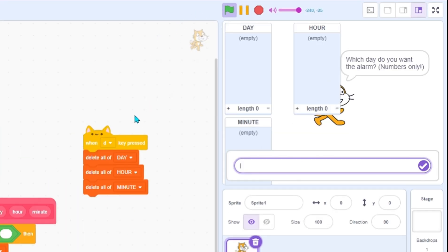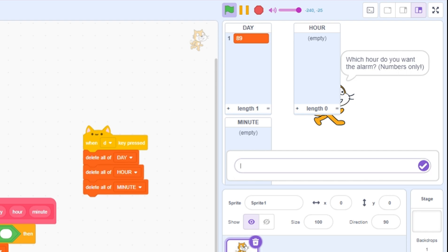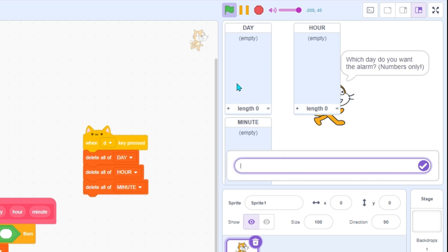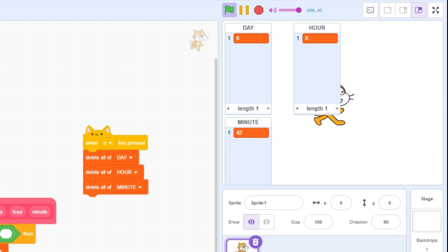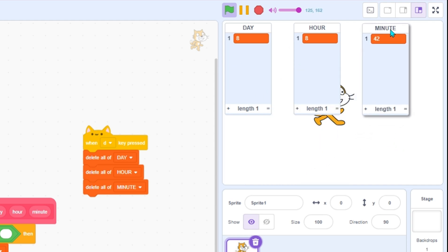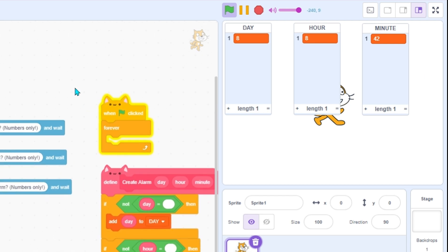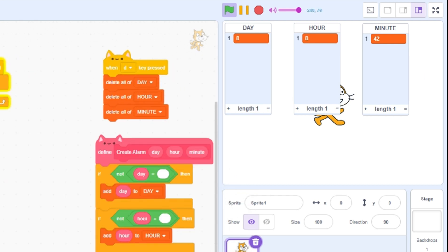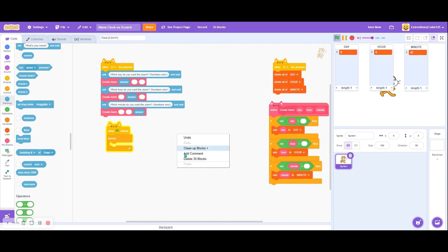Okay, so which day? The 8th. Whoops, I actually put 80 - hold up. Okay, so the 8th, and then we want it at 8th hour and then 42 minutes, because it's 8:41 right now. There we go - and now as you can see it has the alarm set there. So now we're going to program the alarms.